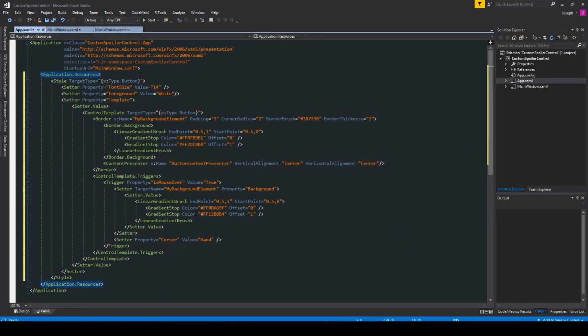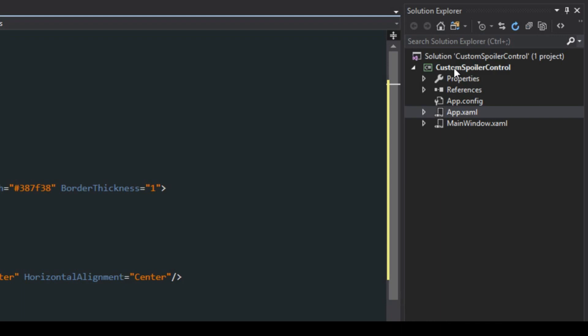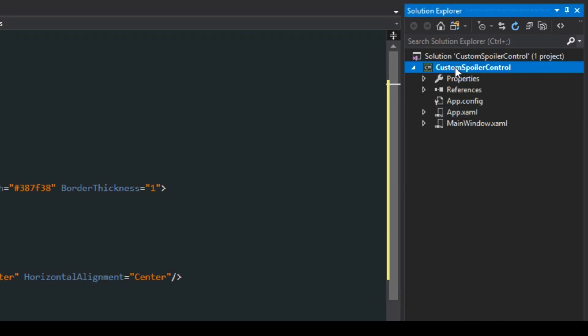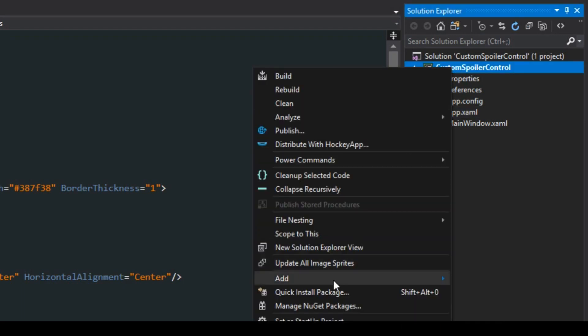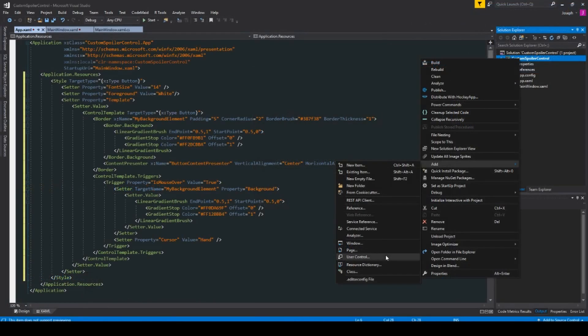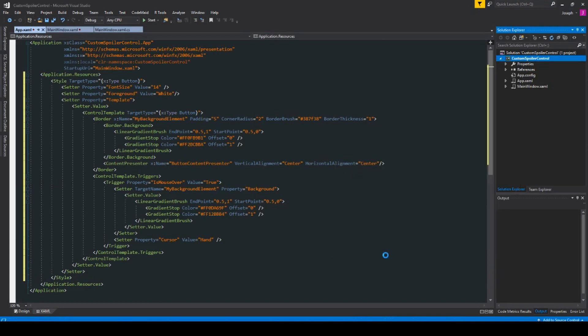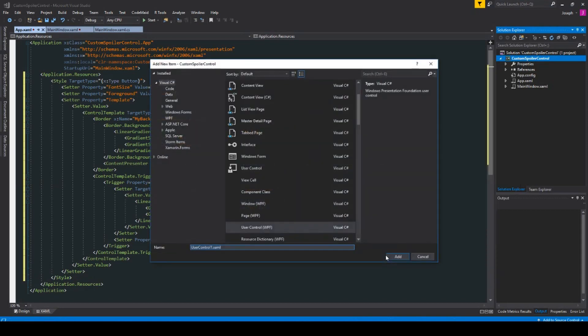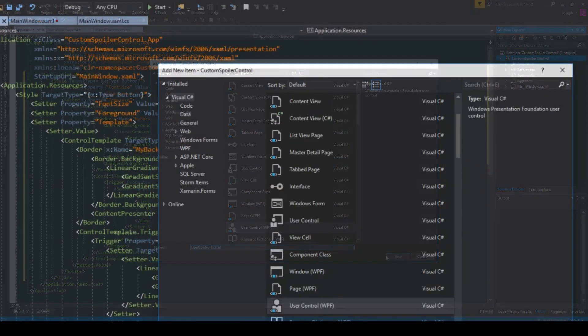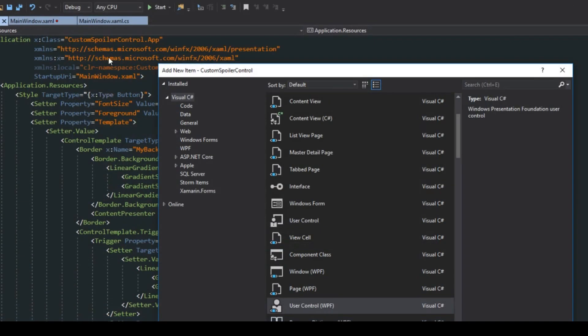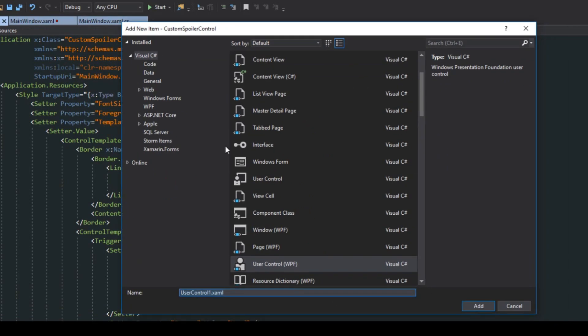Now back to the topic at hand, if we go over here to our solution explorer what we first want to do is create a custom user control. We are going to name this custom control spoiler control.